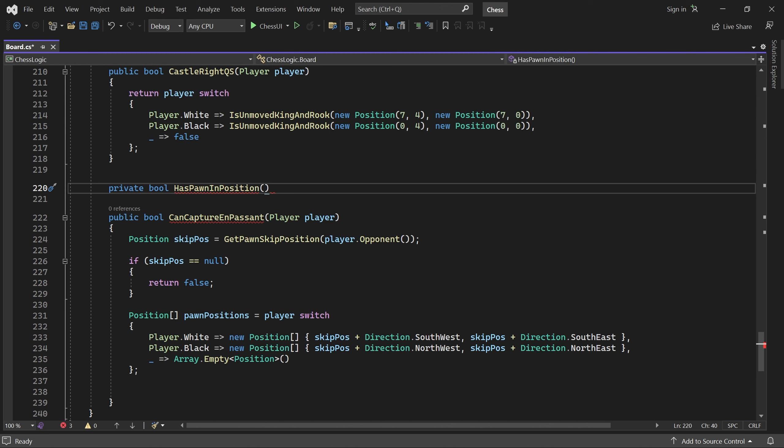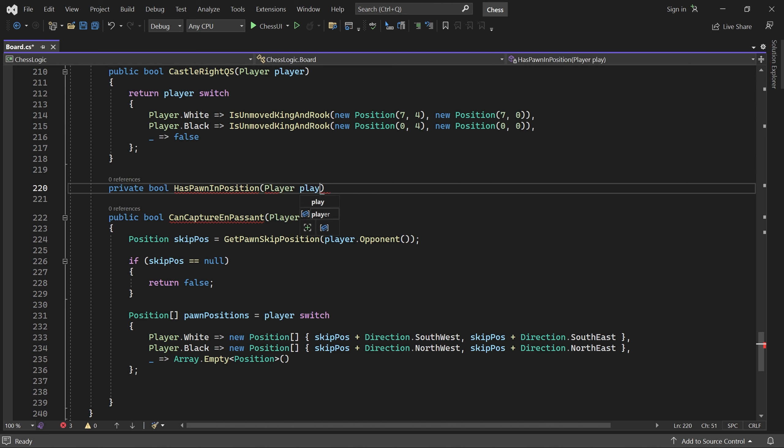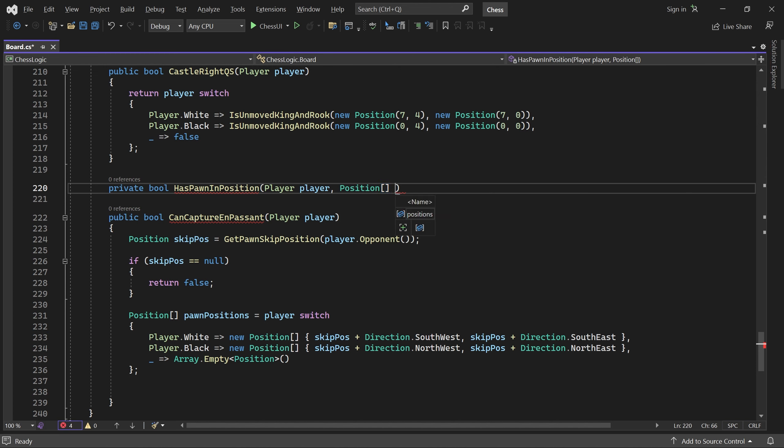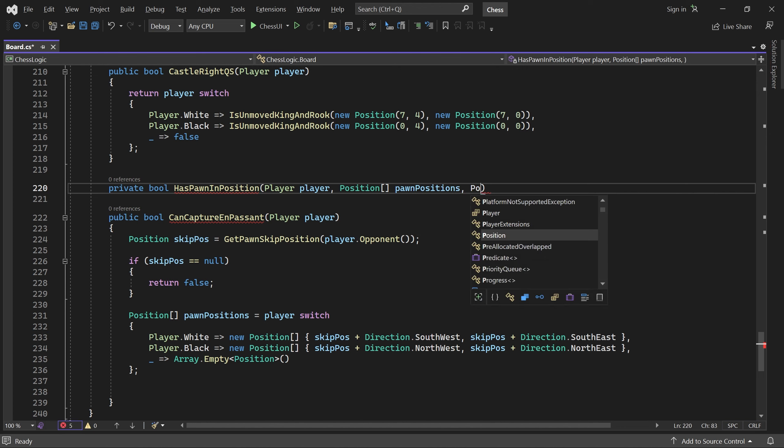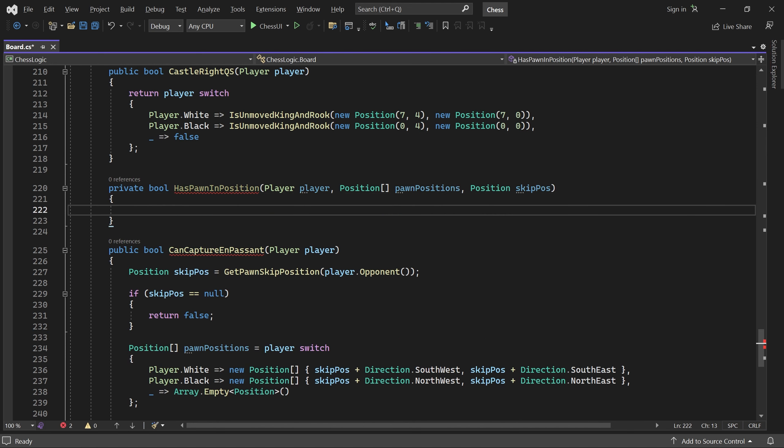It needs the current player, the pawn positions, and the skipped position. So this method returns true if the given player has a pawn which can move to skip pos and capture en passant.